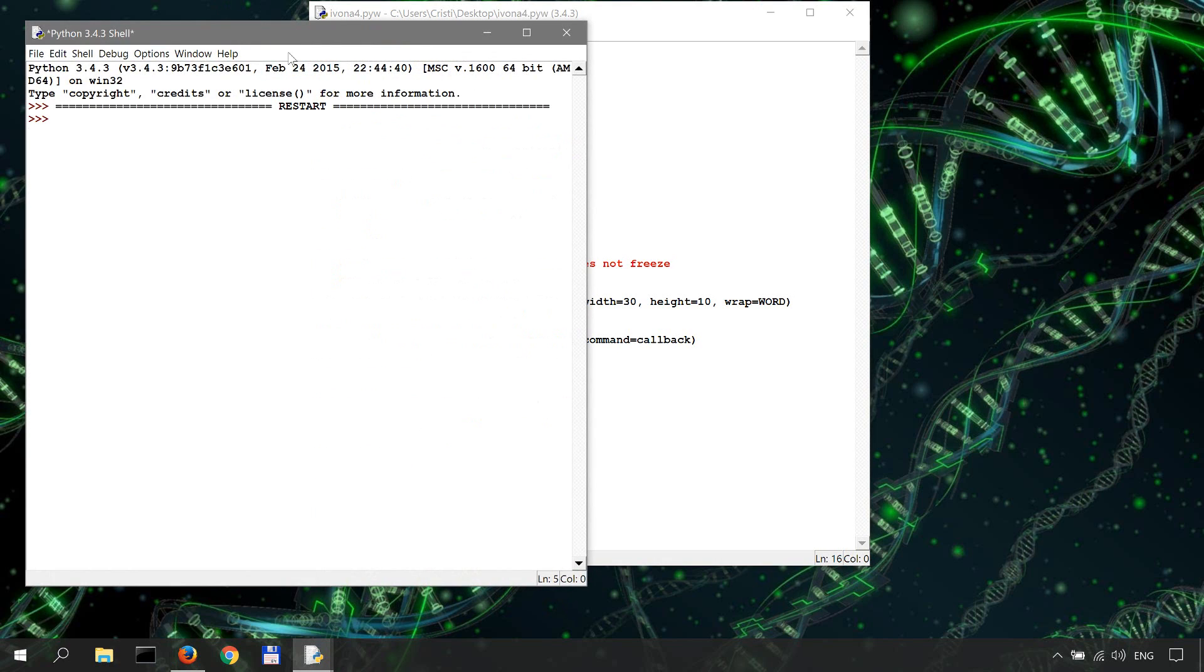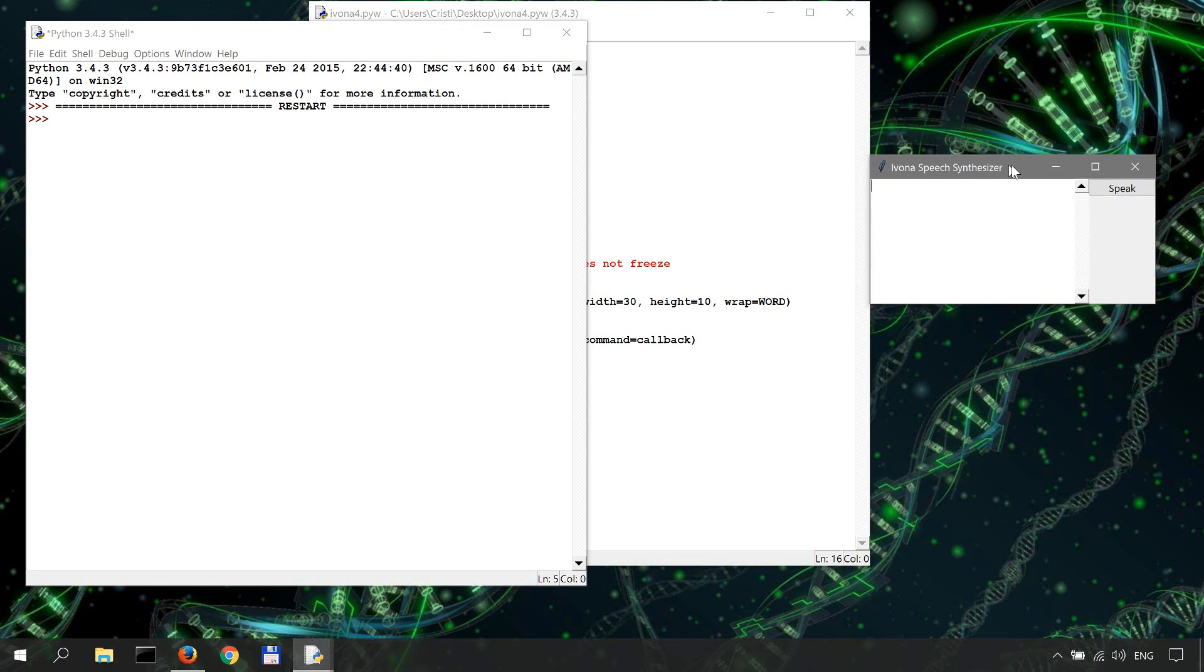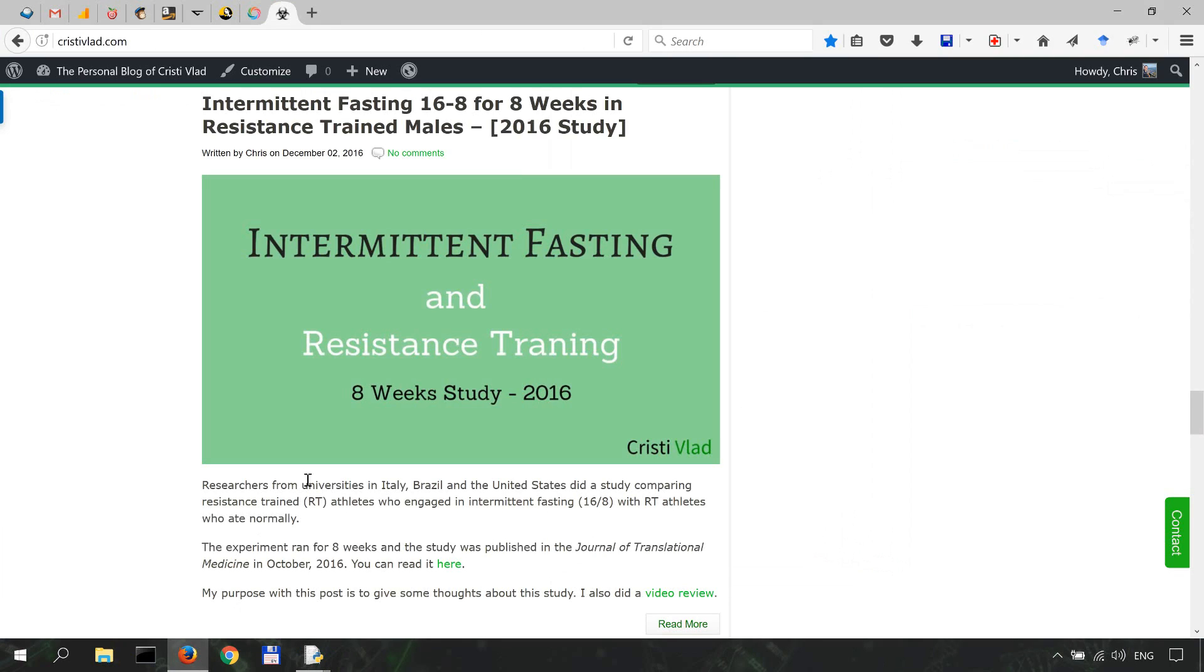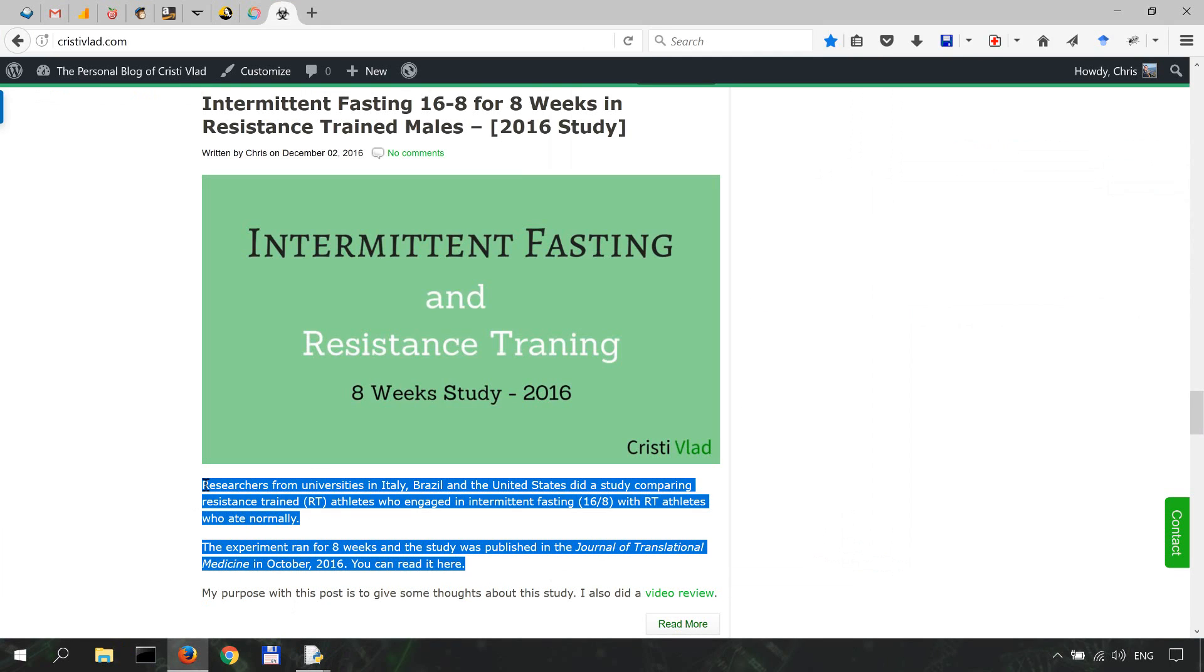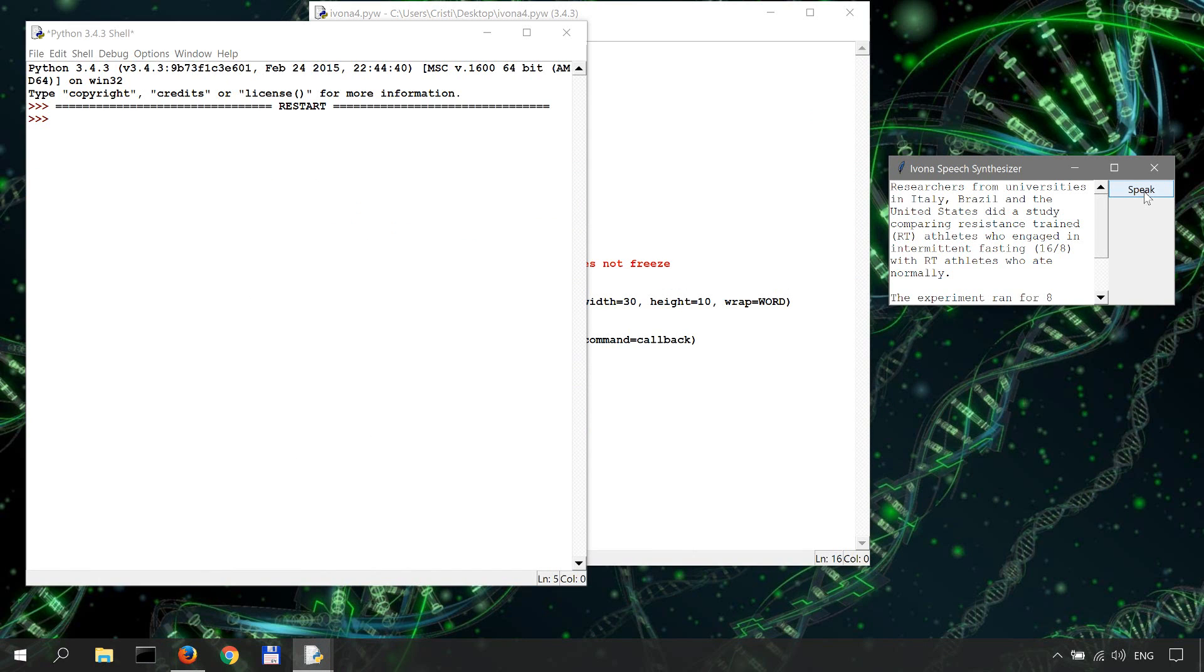Let me show you one more time. So we run this, grab some text from my blog over here. Notice how it becomes unresponsive once I click the Speak button.